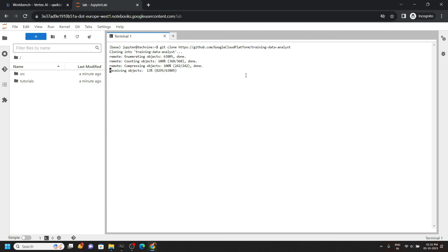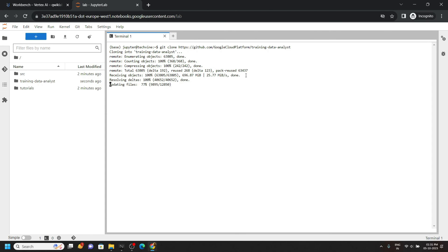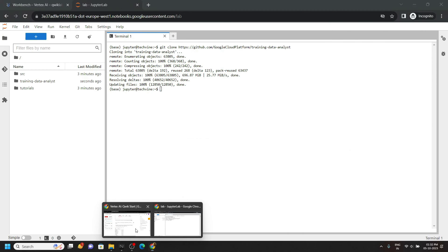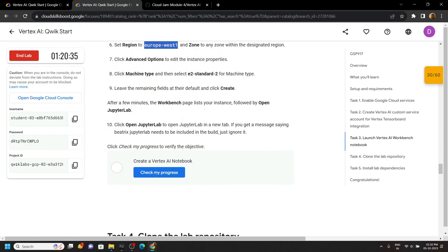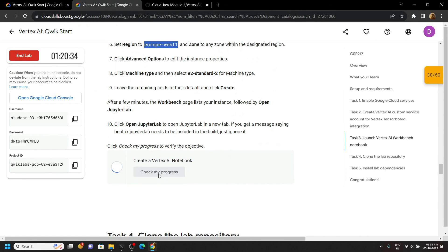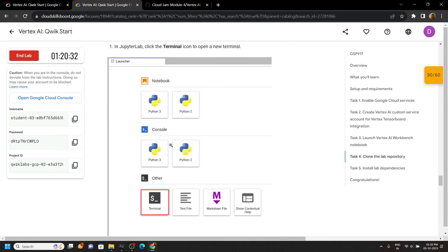Now you can go back to the lab and check the progress for all the tasks.